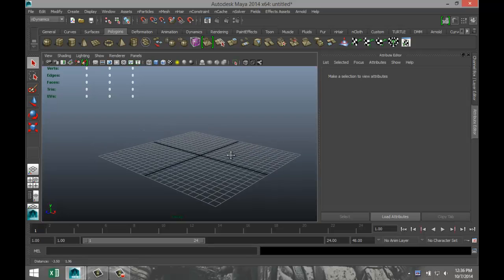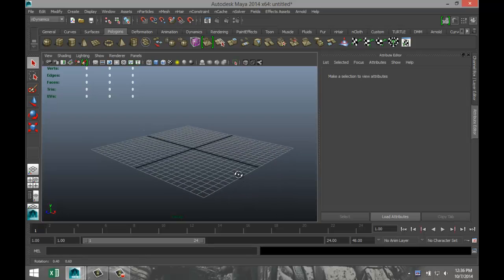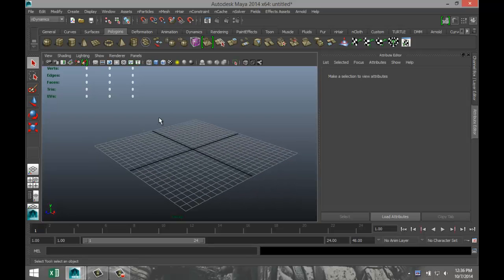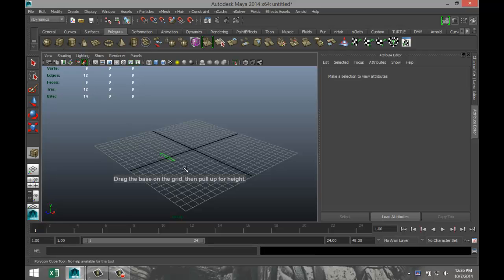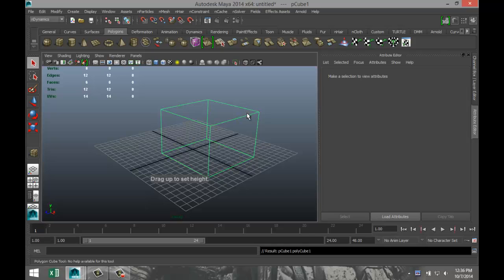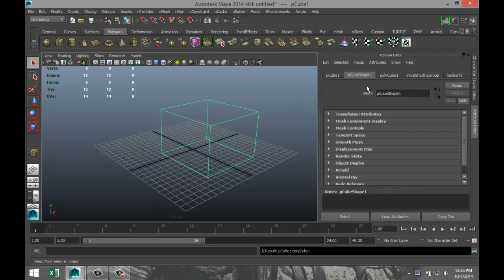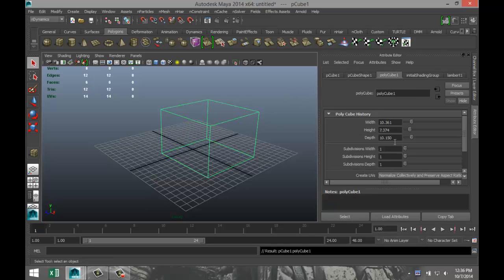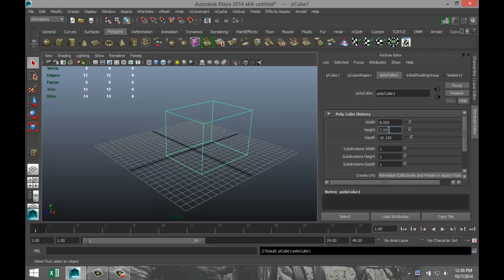We're going to start off with a polygon cube. We're just going to drag that out in the grid. I'm going to pull that up, and in our attribute editor, just make sure it's square. So let's say 8 by 8 by 8.